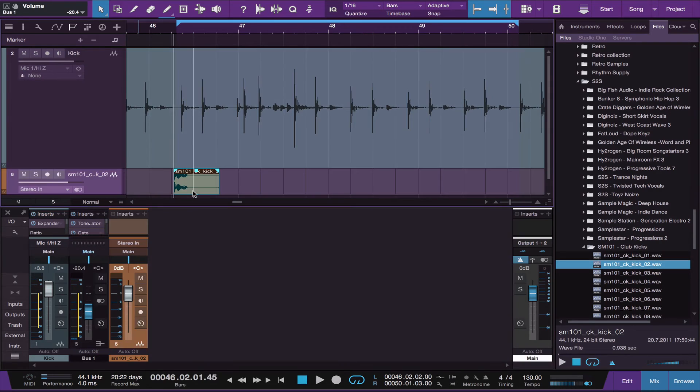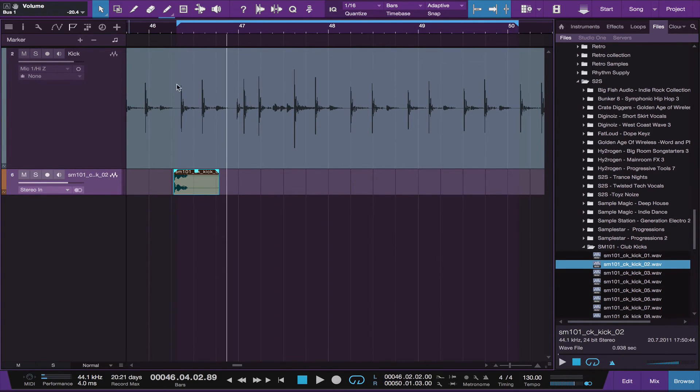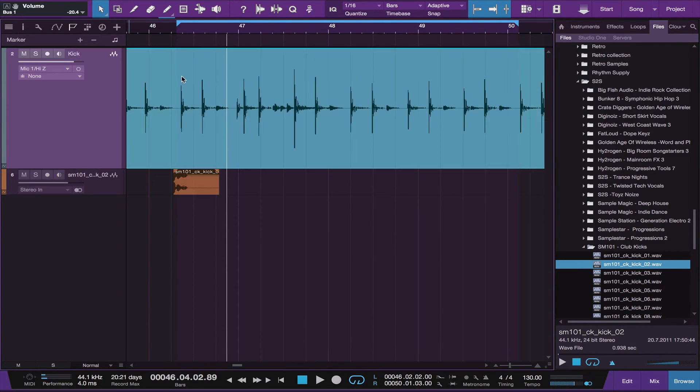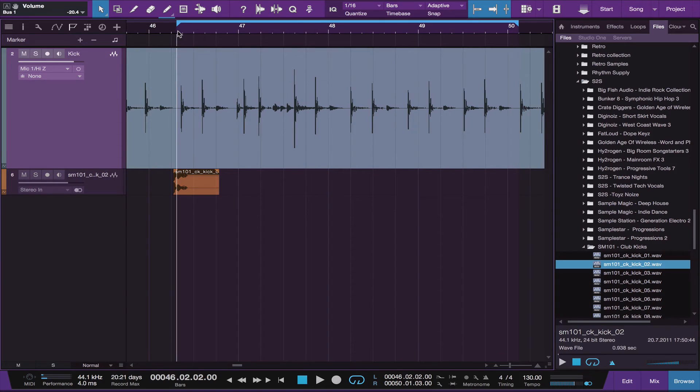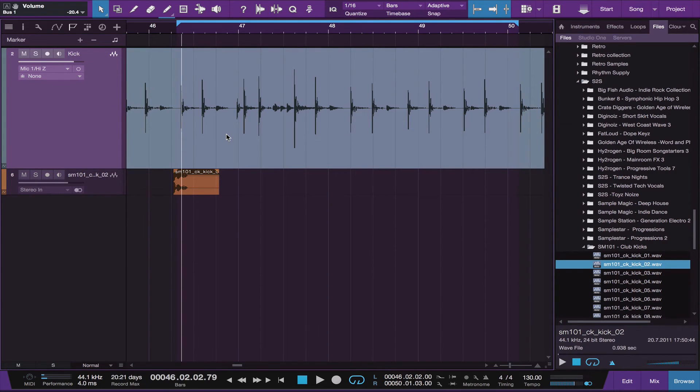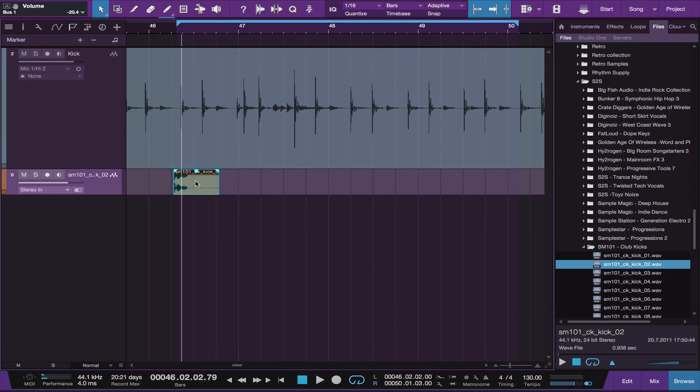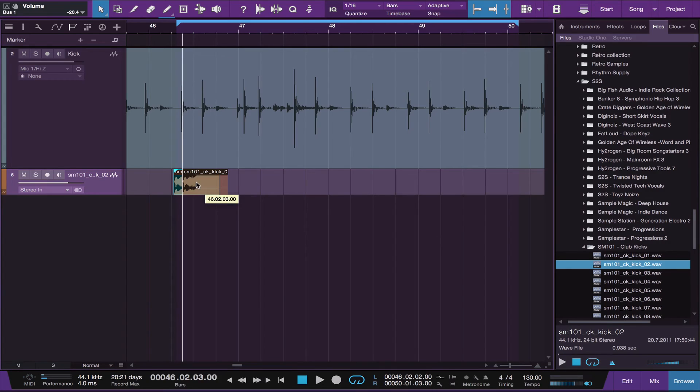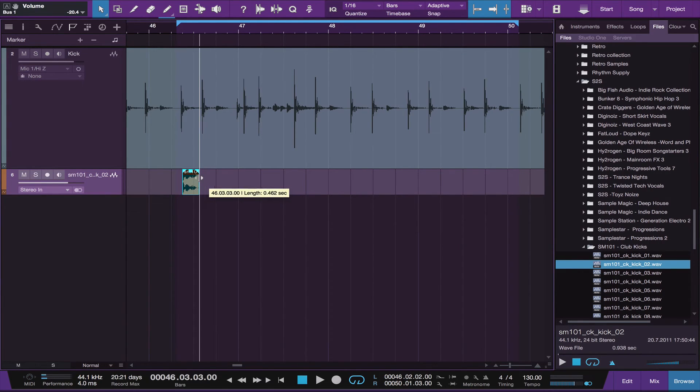Doesn't matter where. So what you want to do is come up here and use the tab key to tab to each kick drum. And then you're going to, using command C, you're going to copy your new kick drum sample. Like so.